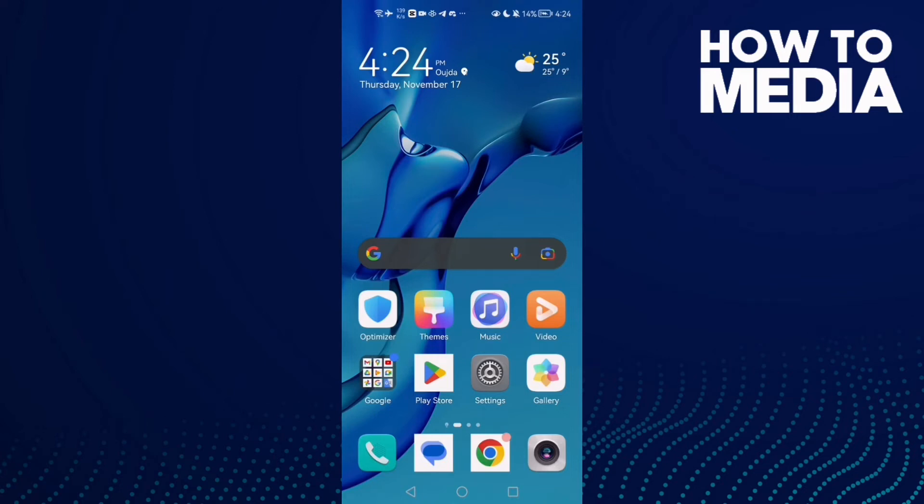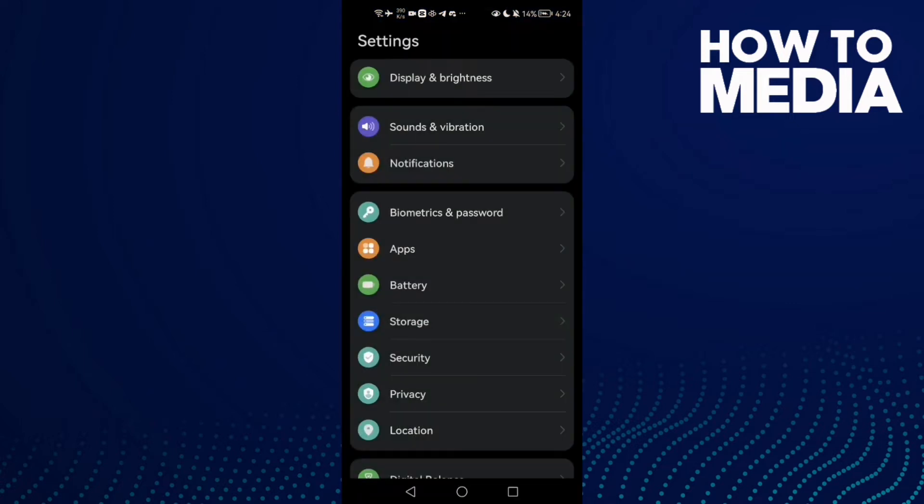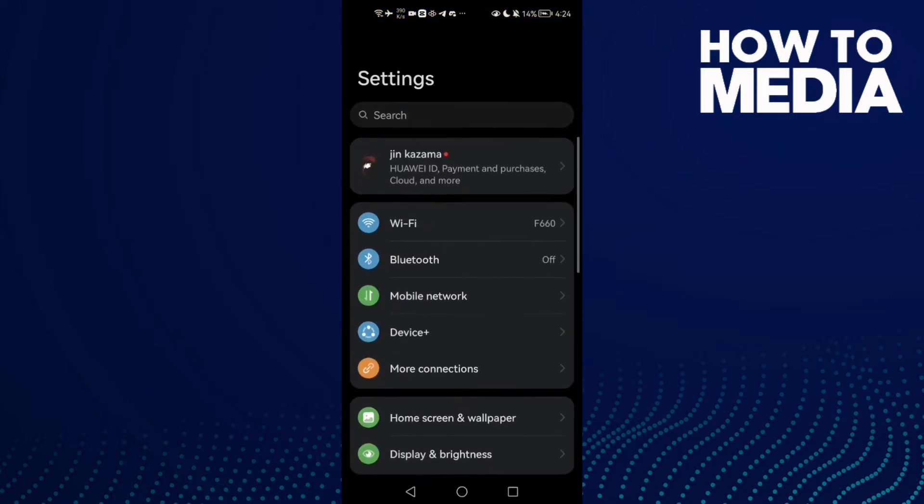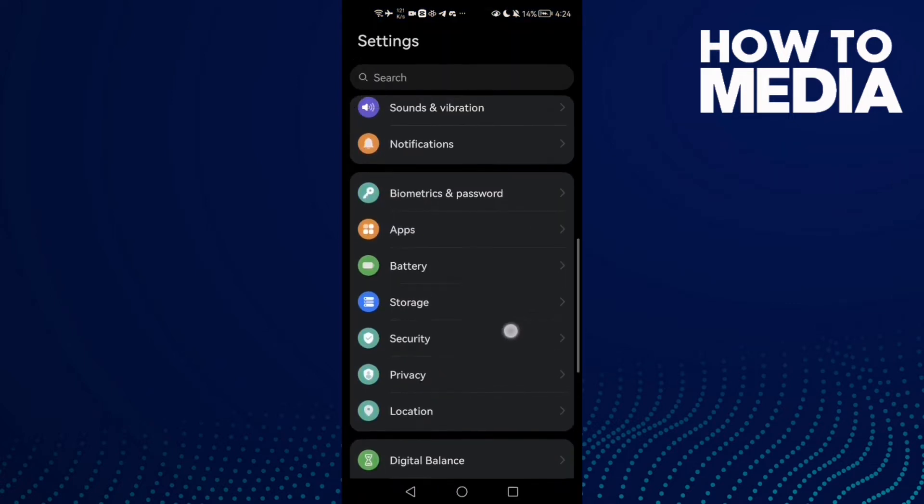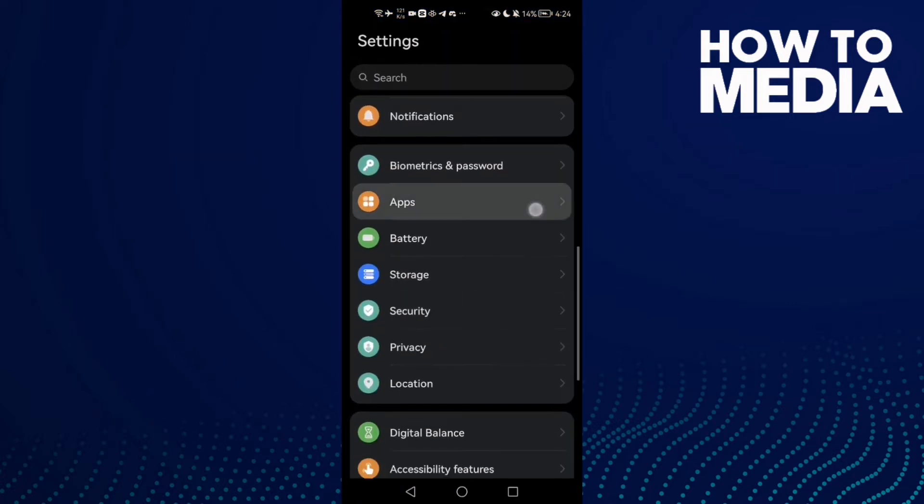How to fix Telegram search not working on Android phone. Hello guys, in today's video I'm going to show you how to fix Telegram search not working. First, open Settings and scroll down until you find Apps.